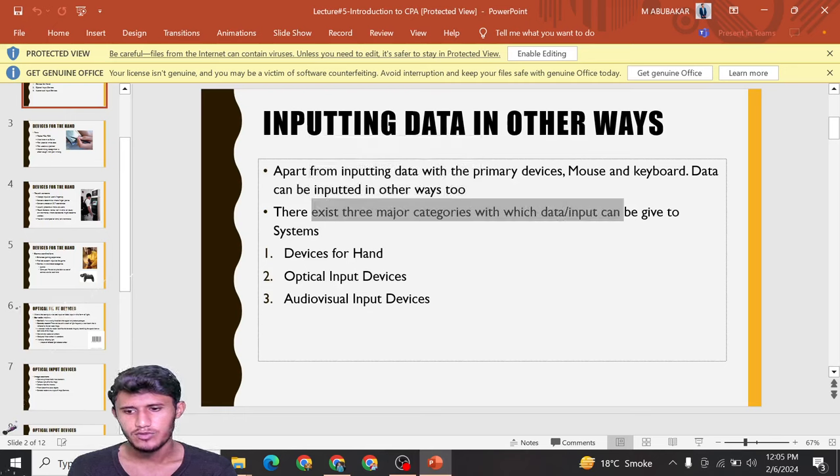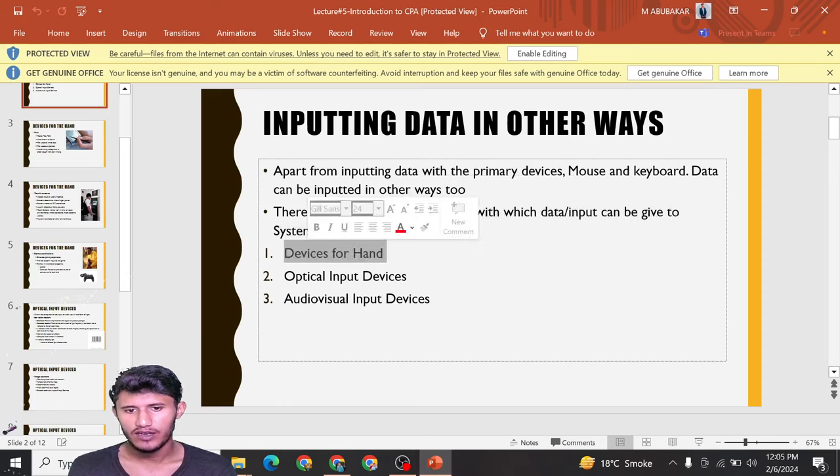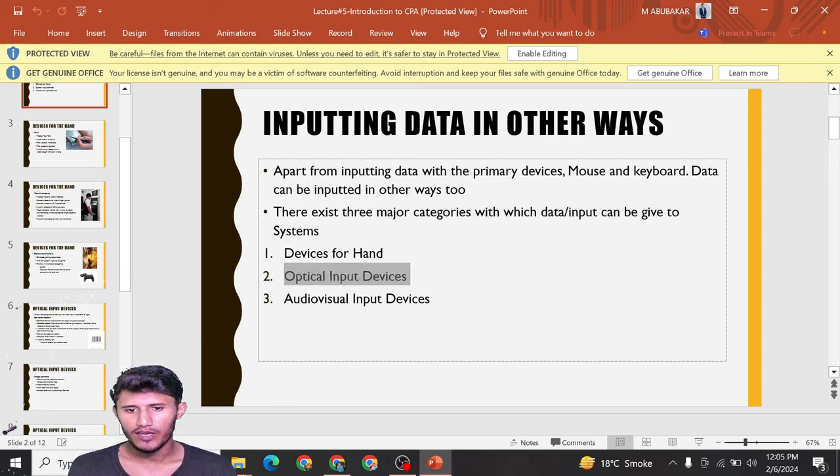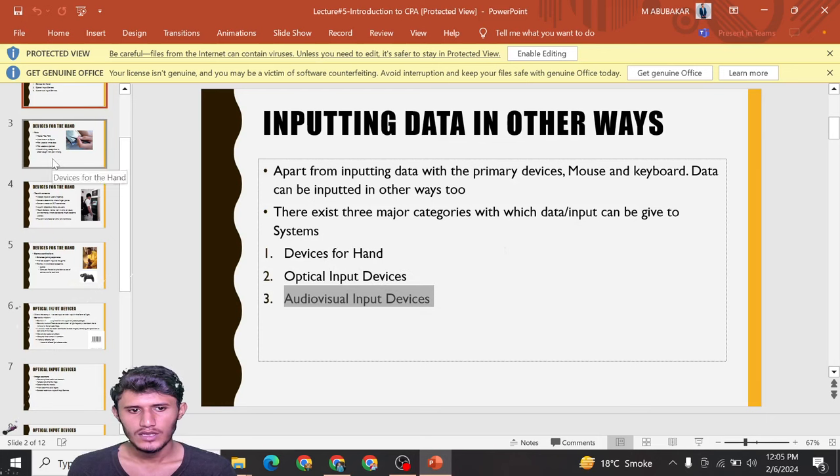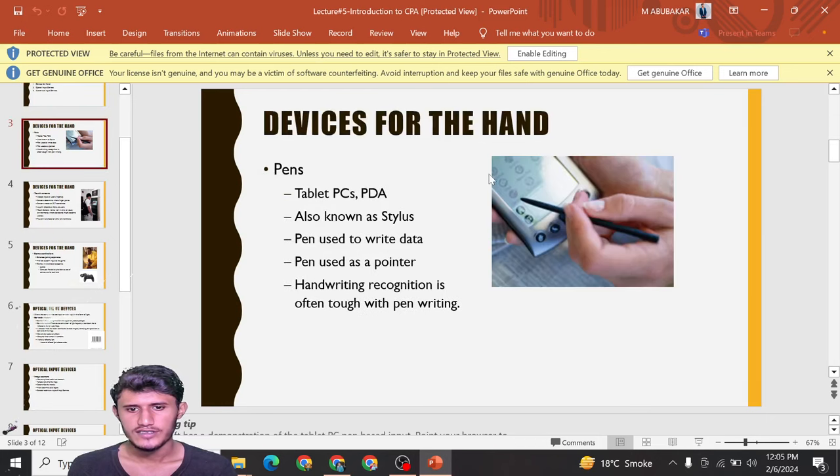data input can be given to the system: devices for hand, optical input devices, and audiovisual input devices.